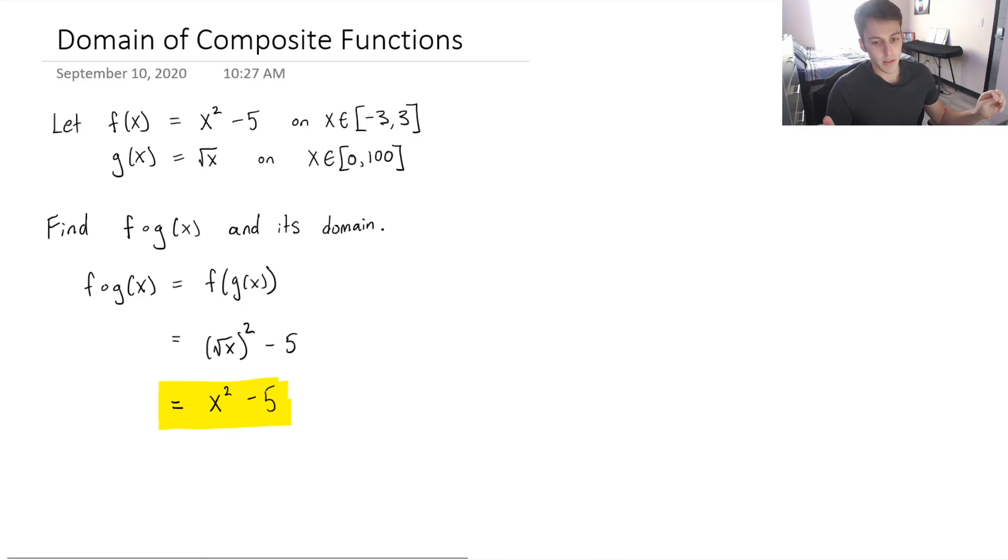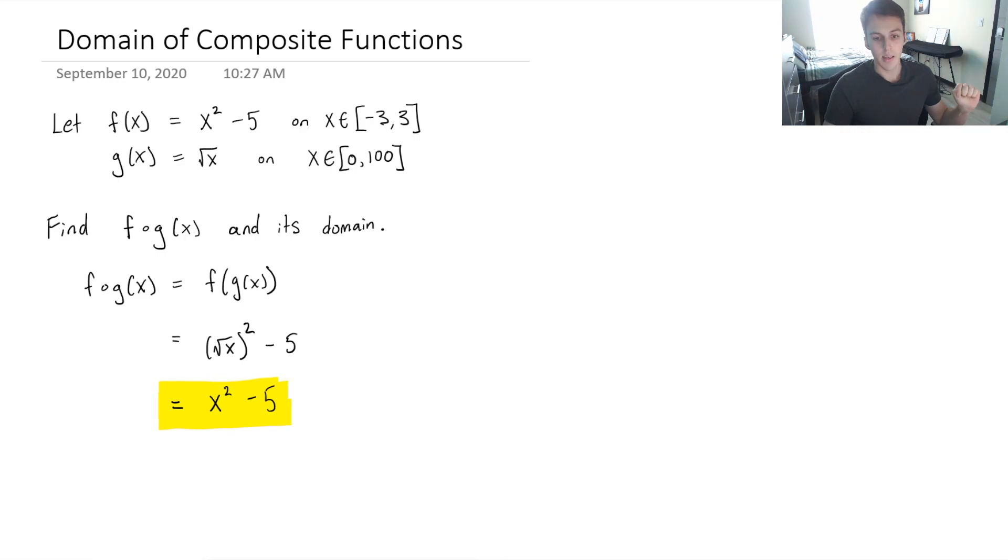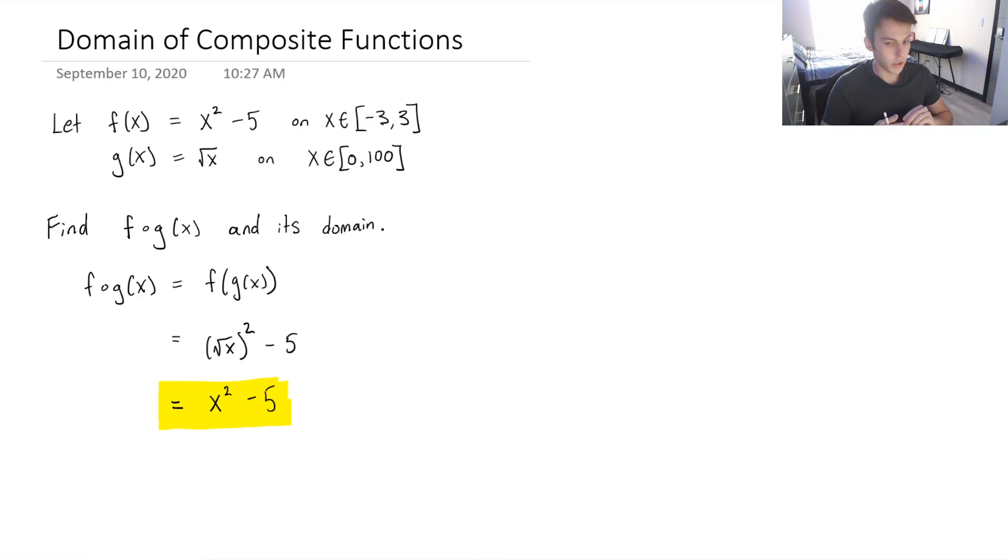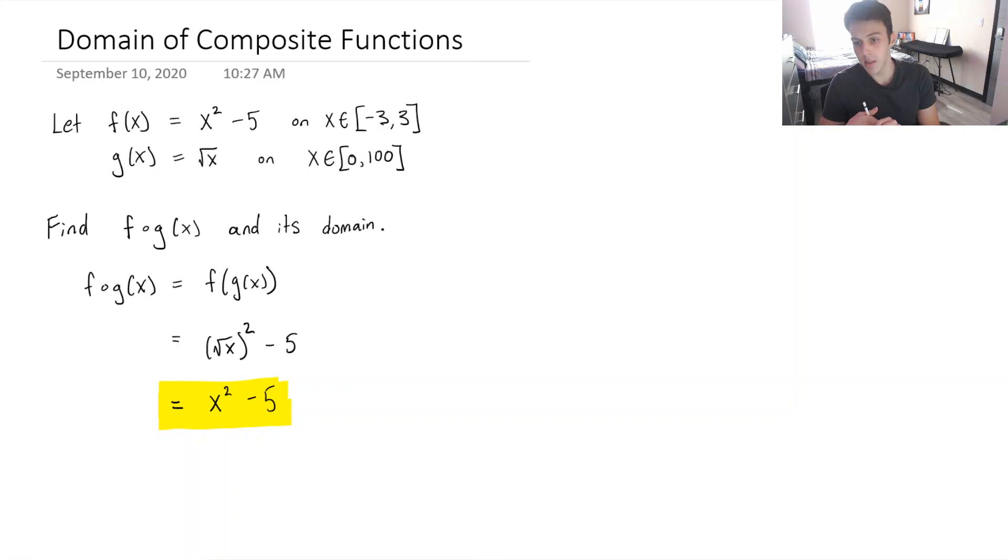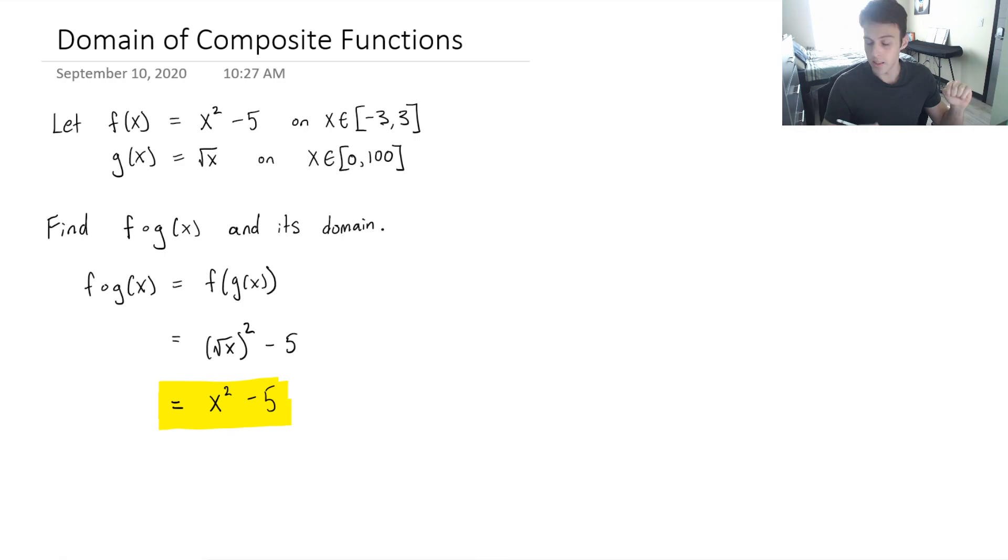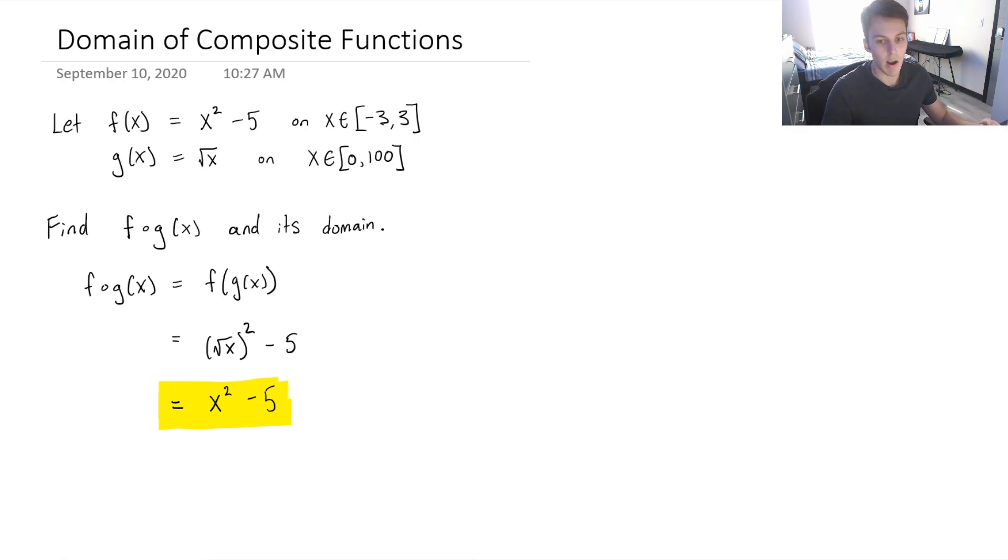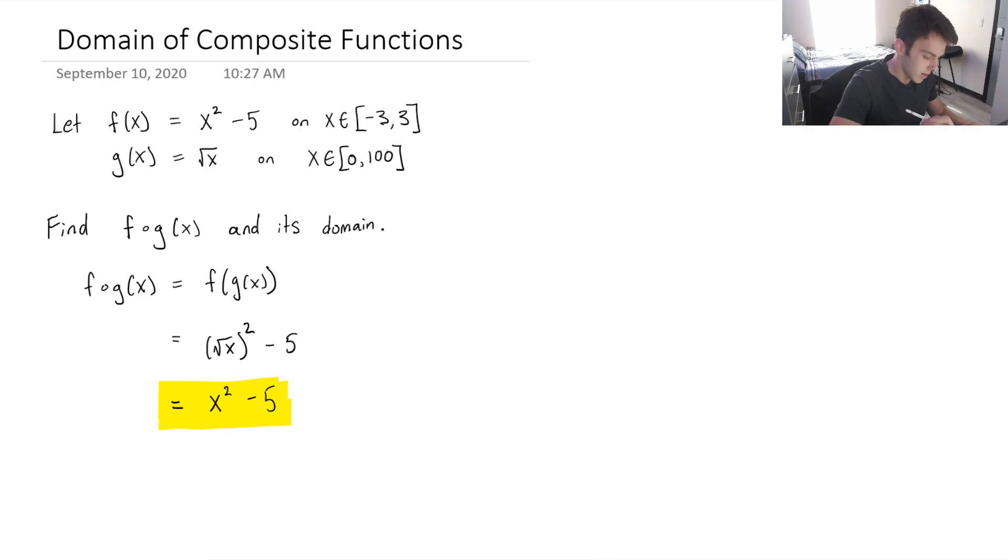Because the domain of a composite function, for f of g of x, we know that x must be in the domain of g, and that g of x must be in the domain of f. And that is just the definition from your textbook of how we define the domain of a composite function. But let's reason through it with some logic, right?